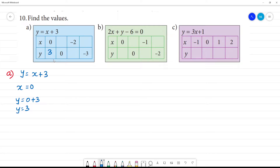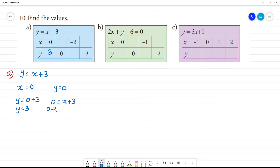Next, we find x when y is equal to 0. So 0 equals x plus 3, which gives x equal to minus 3.